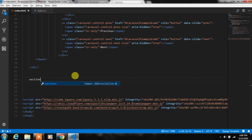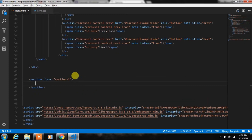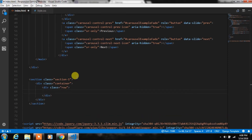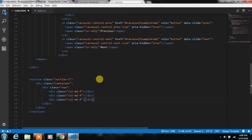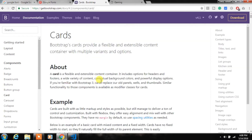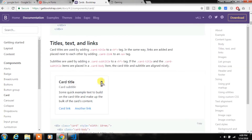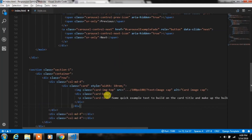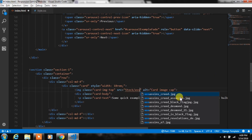After that we will create a section-one class with a section tag and put a container class inside of it. Then create a div with the row class and put three columns of col-md-4 grid. In the first column we will insert a card — copy the card code, paste it in the first column, and change the image source attribute.